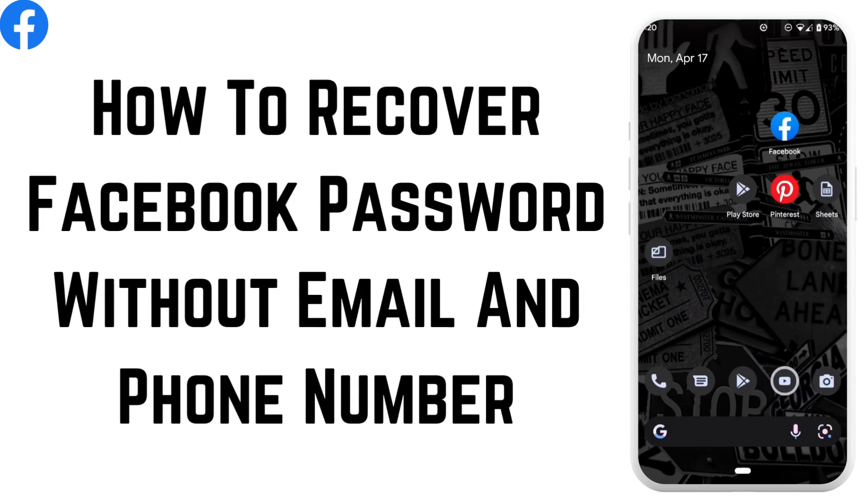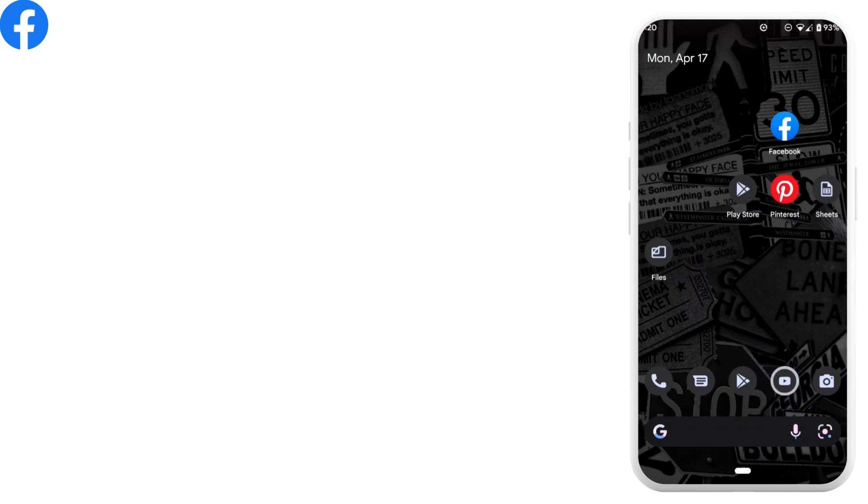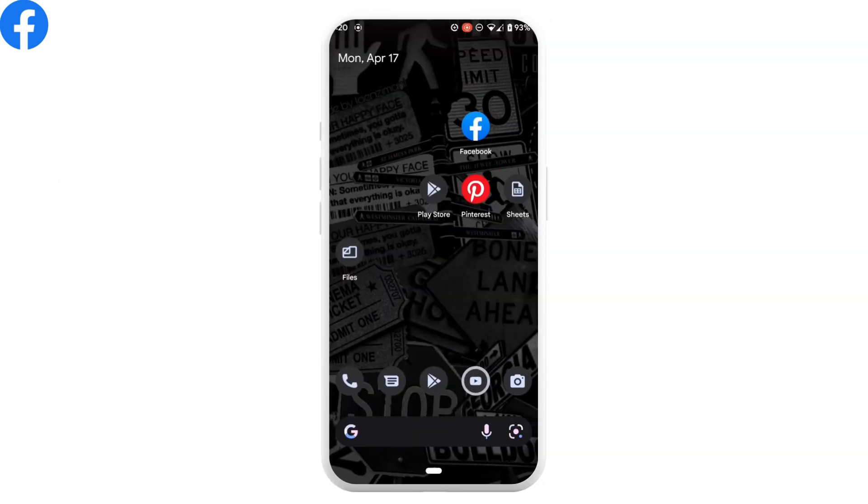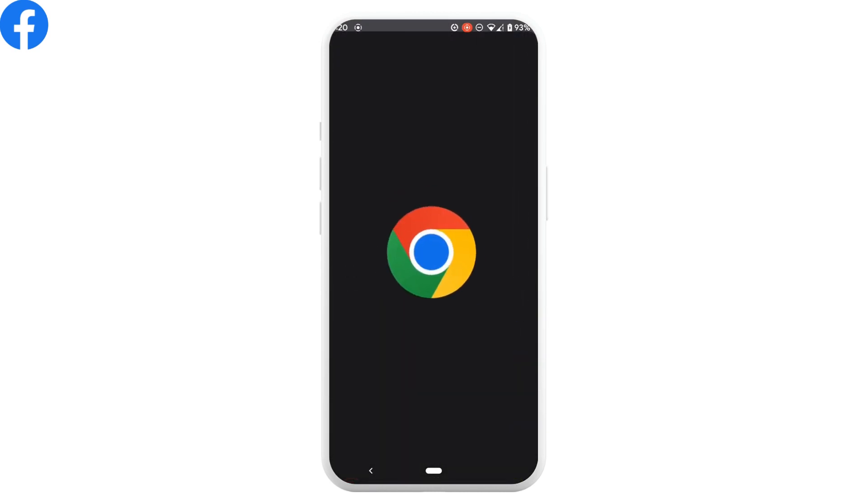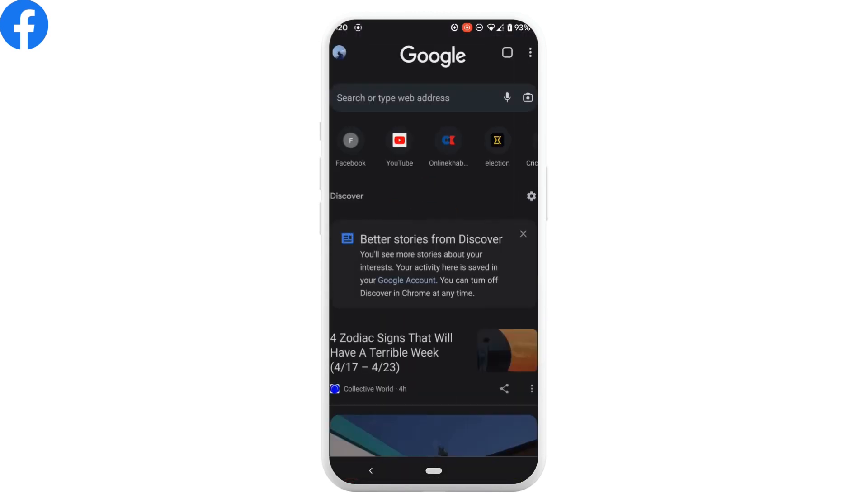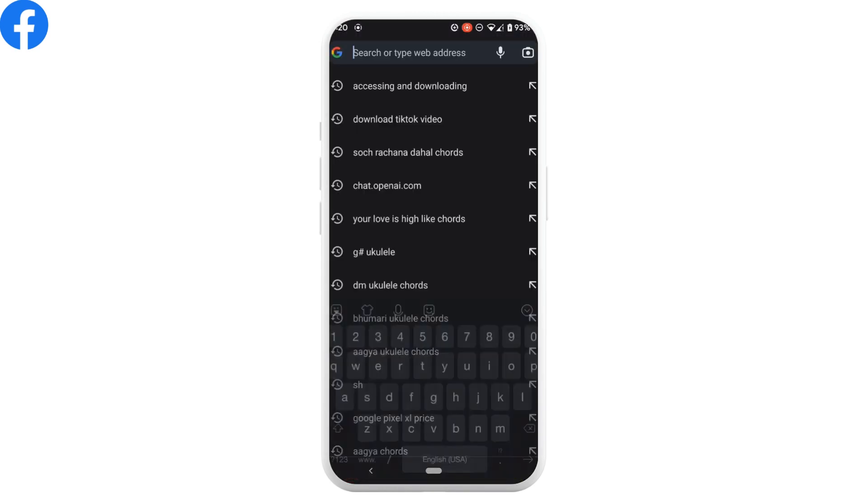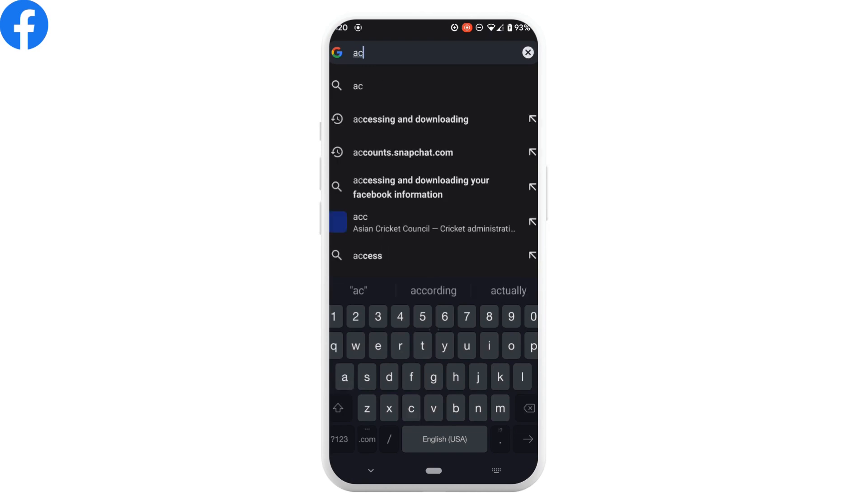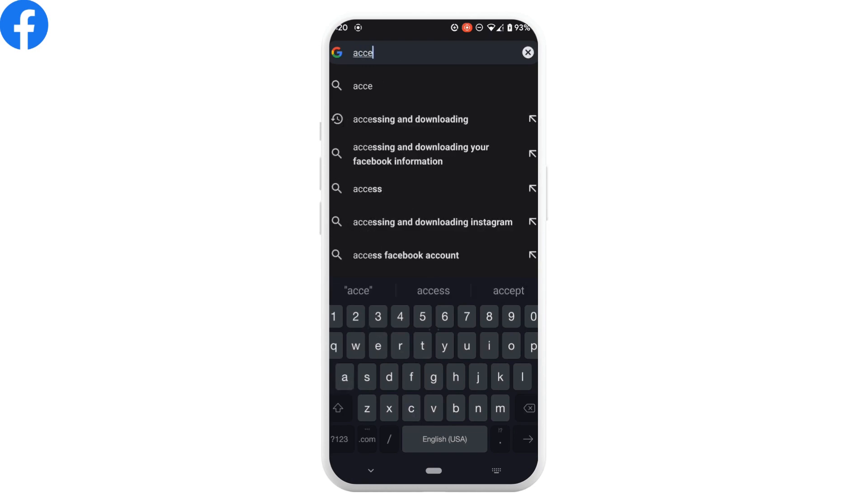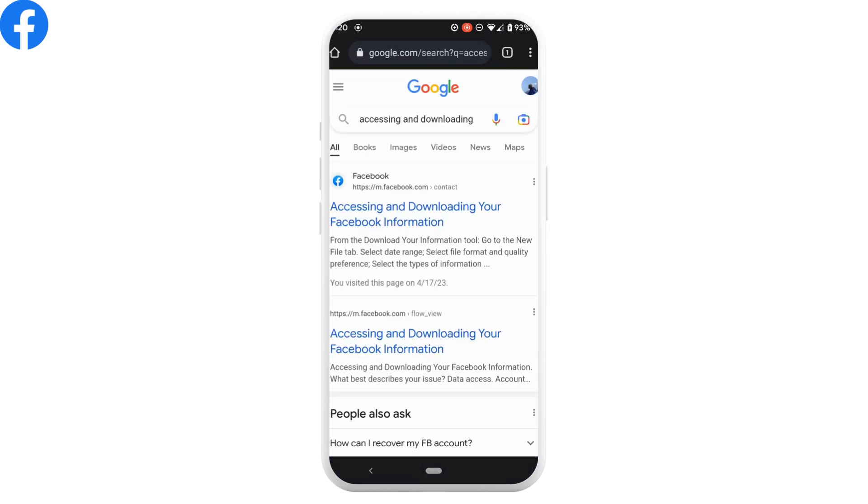How to recover your Facebook password without your phone number or email. Let's get straight into the video. First of all, open any web browser. In the search bar, search for accessing and downloading. Head over to the very first site.